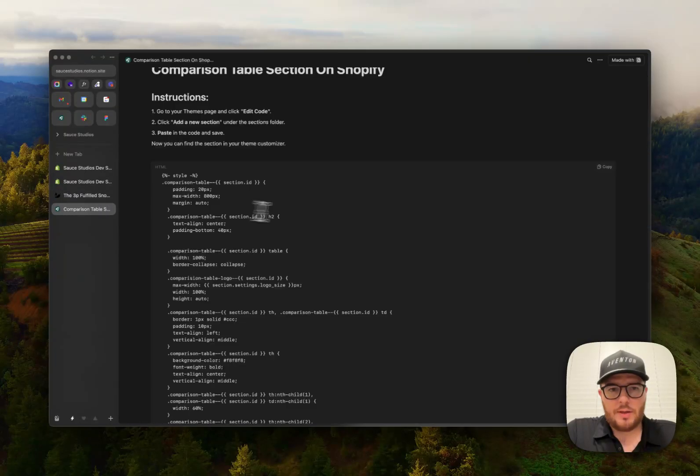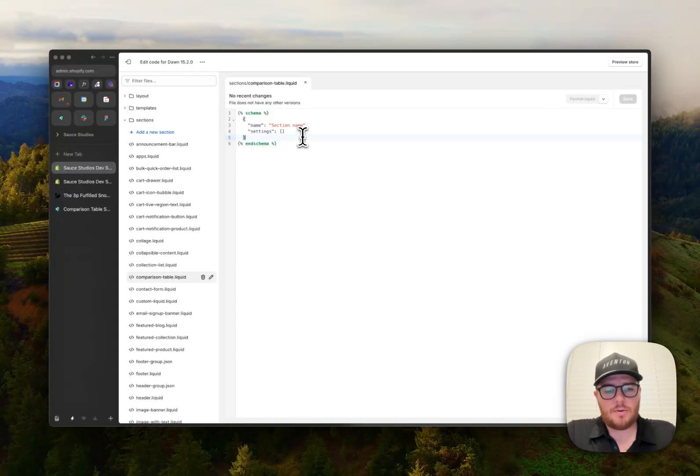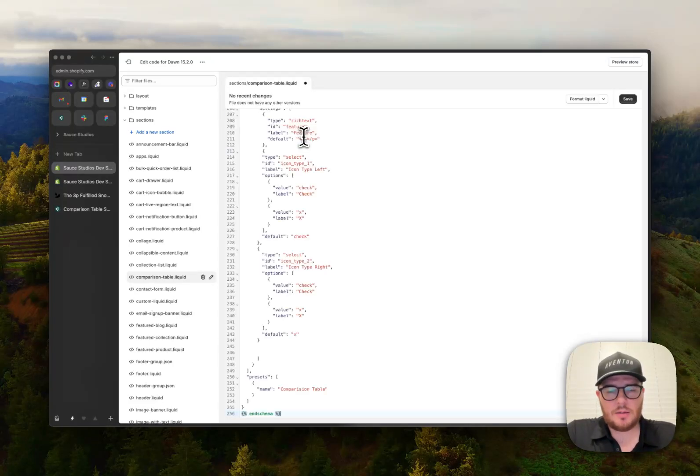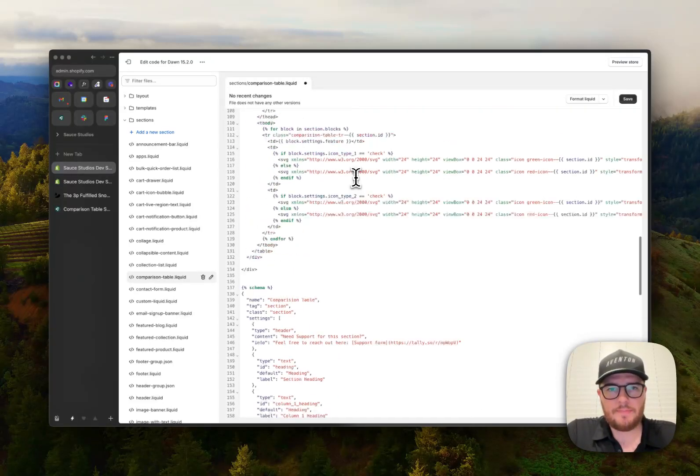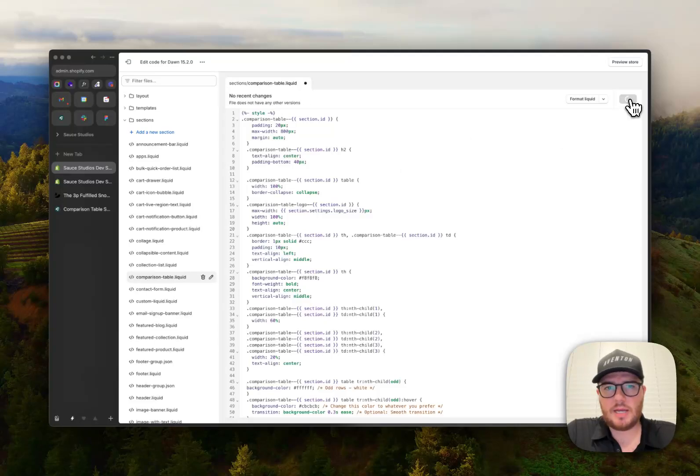We're going to delete that. We're going to swap it with the code from here. All right. Command A and command V. There you go. Press save.